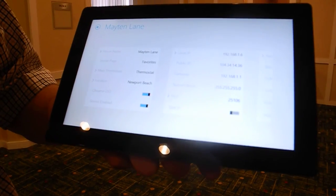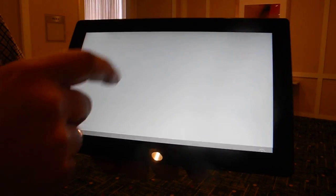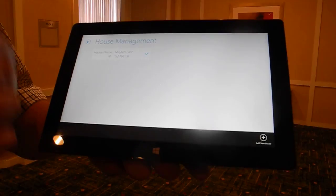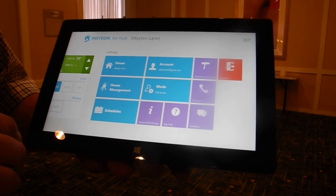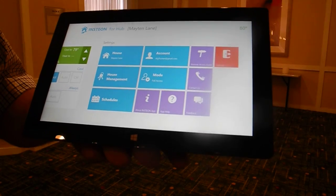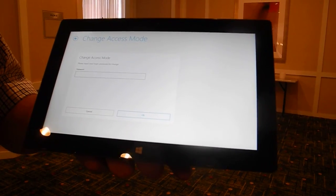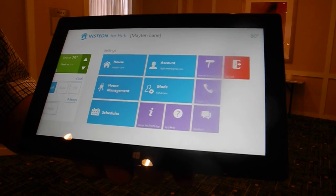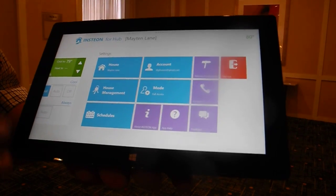You can have multiple houses — you could have a second home on the same account, which we aren't yet able to do on iOS or Android. There's also a visitor mode, so if you didn't want your children controlling things or guests playing with the settings of your house, they can't accidentally.